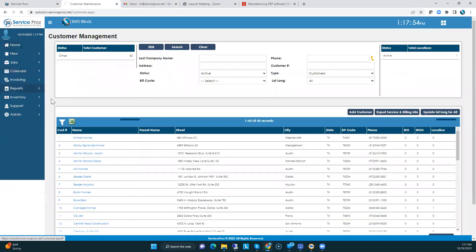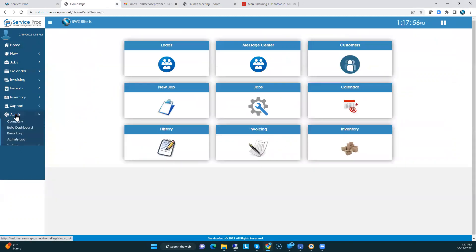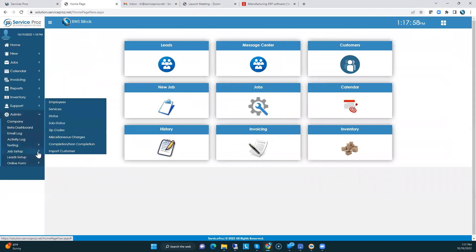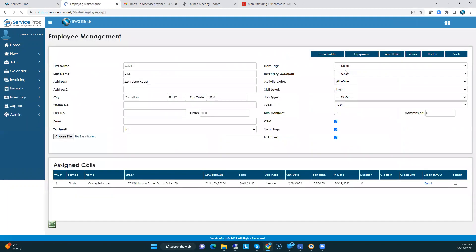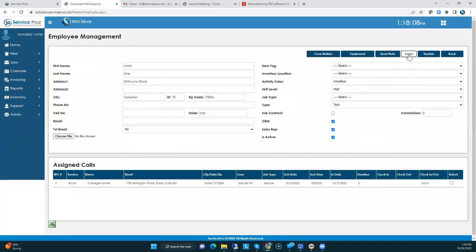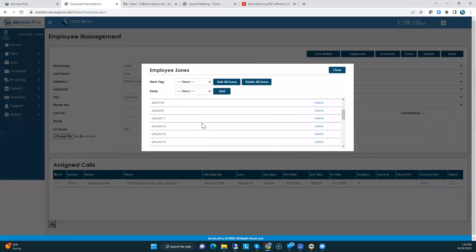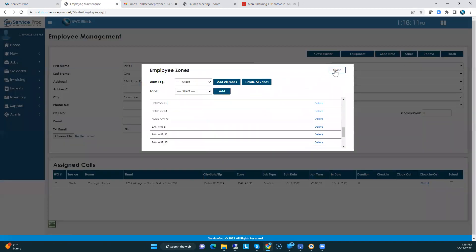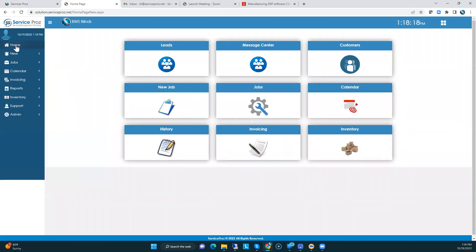I did put a job in there. I also added an employee. These are the people that will get the jobs assigned to them. So I just put one called Install One, and if you go into him, you can see that he works in all zones. So if you get to the point where you've got some guys that work in some zones and not in others, we'll deal with that under that umbrella.